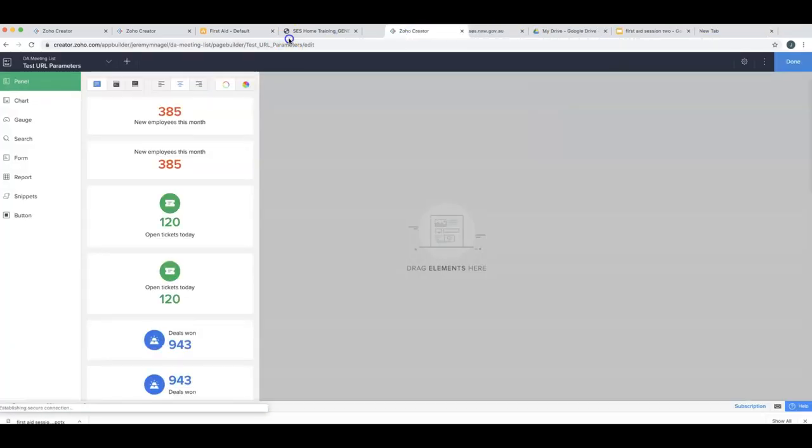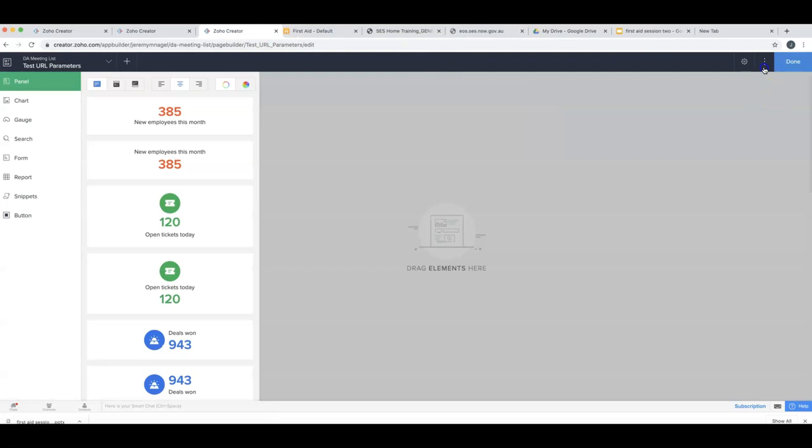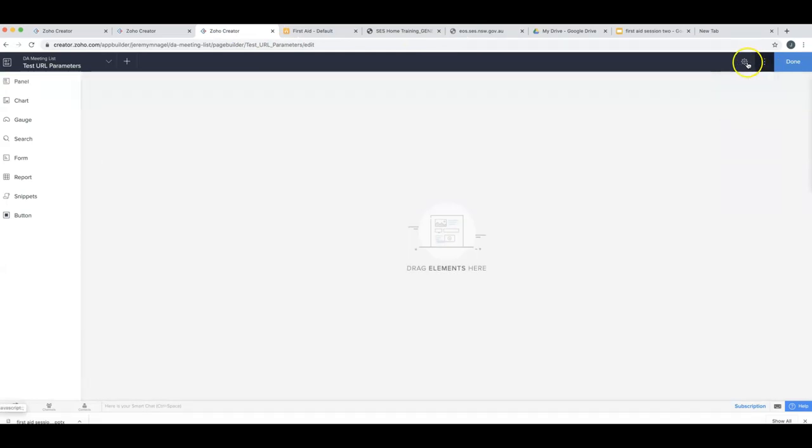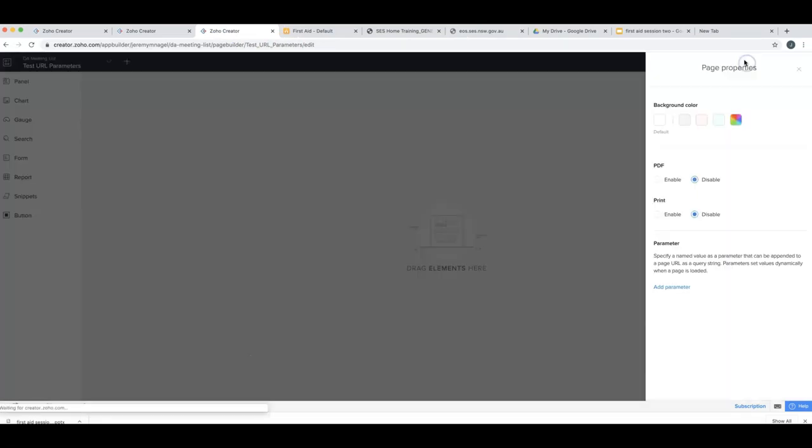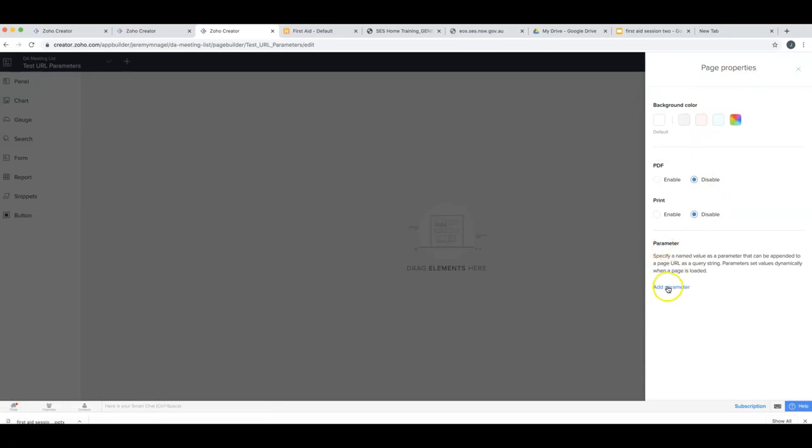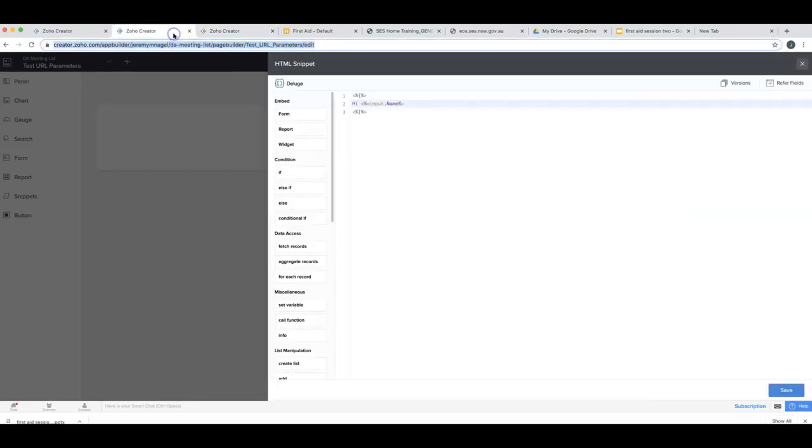But first I need to add a URL parameter before that will work. So what I do is come here in my page properties and I add a parameter here. I put in name, and now that means that if I include it in the URL that it will get set.